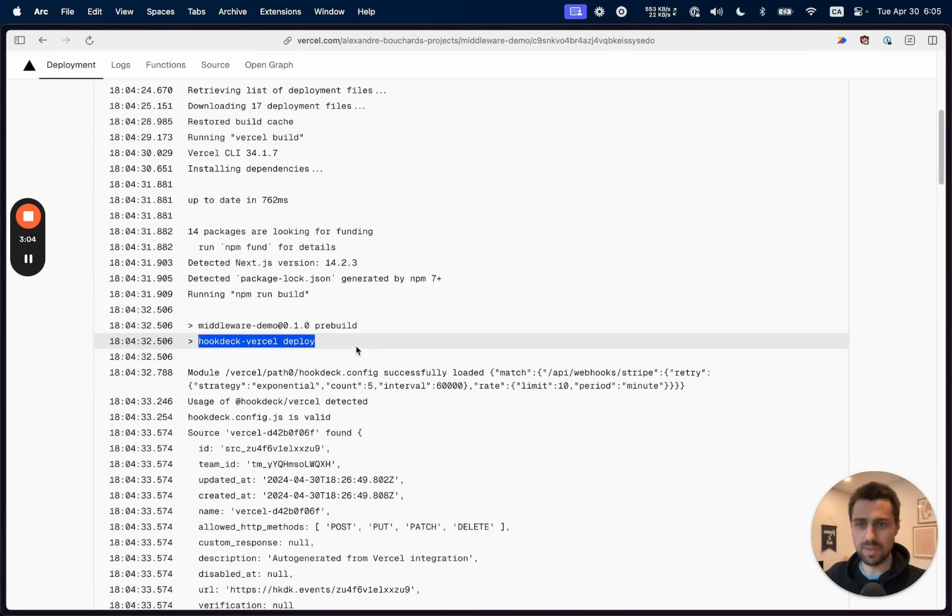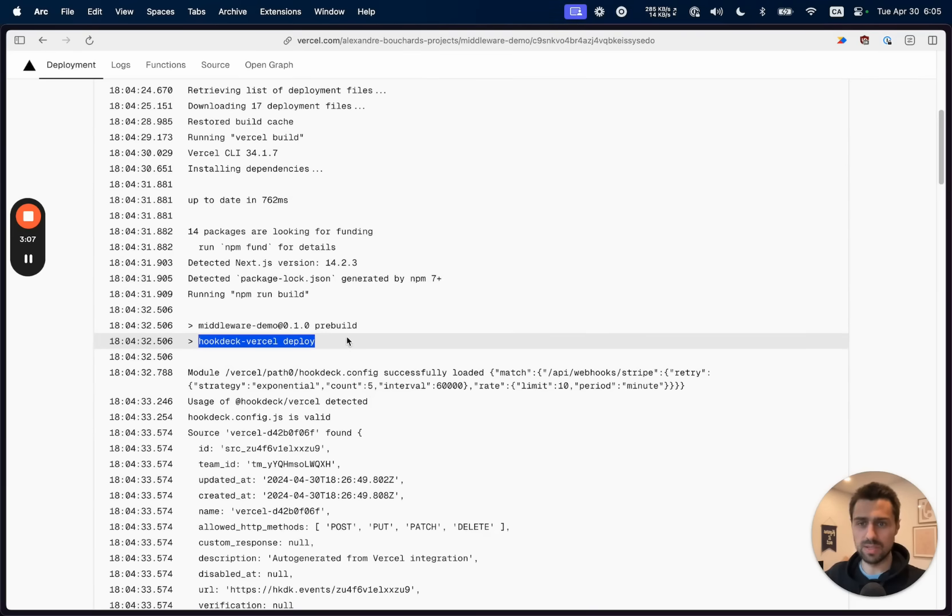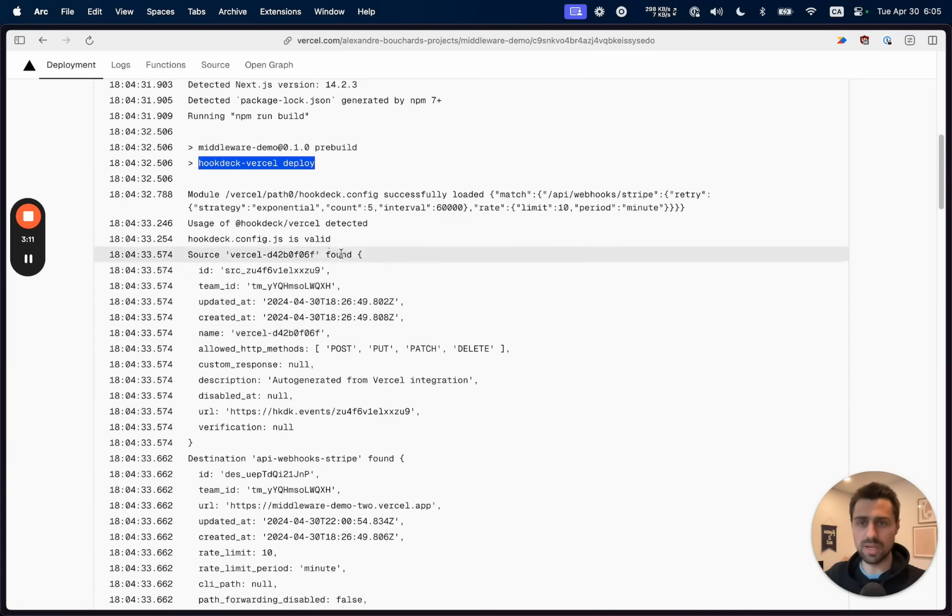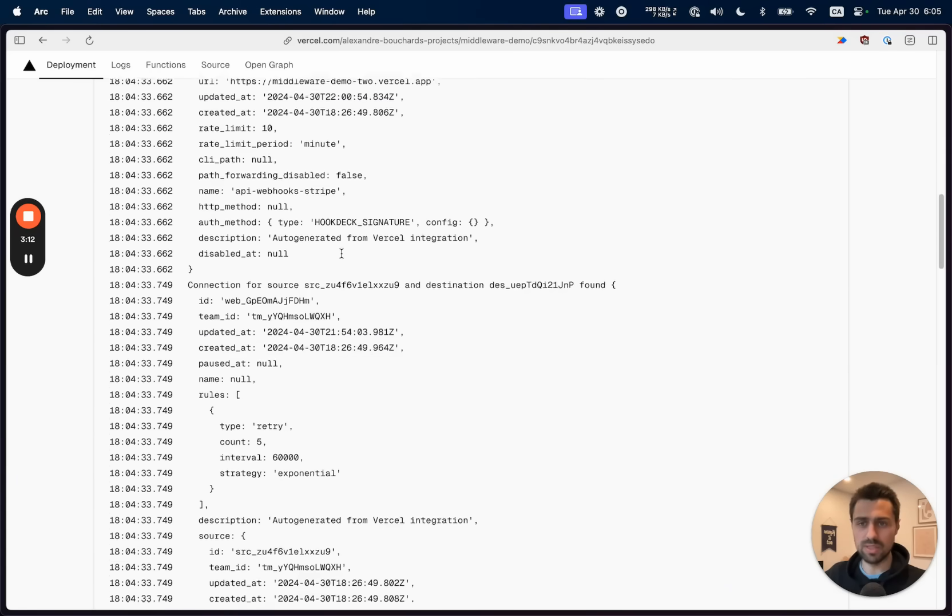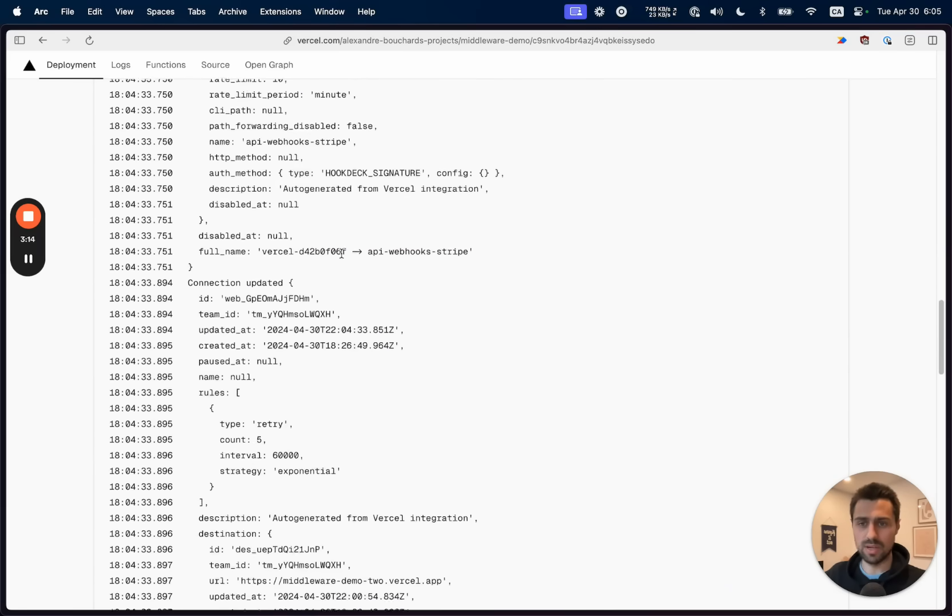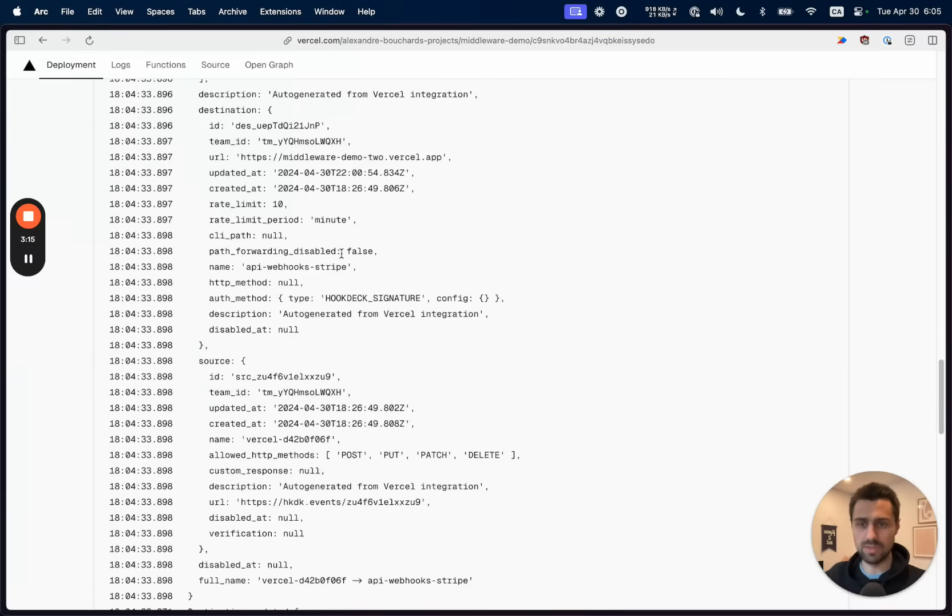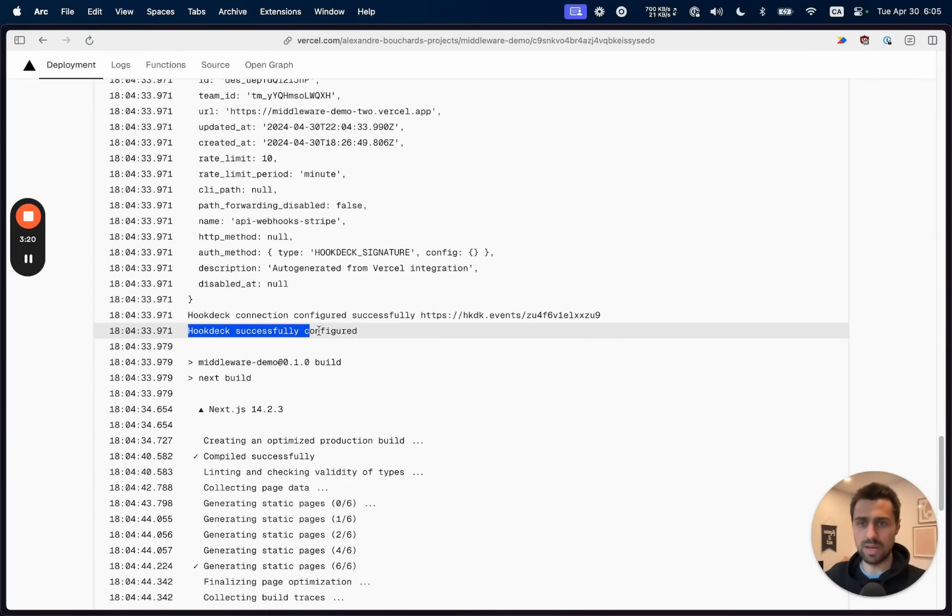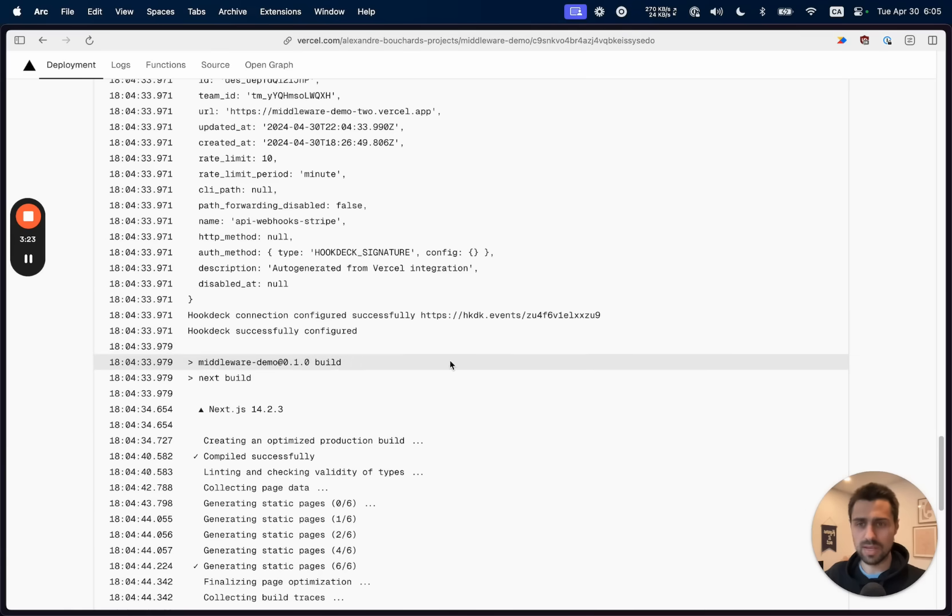So here we basically ran the Hookdeck deploy command, detected the usage of the library. That created all the necessary configuration in Hookdeck to be able to apply the rules that we set up. And then we have Hookdeck successfully configured. So that's great.